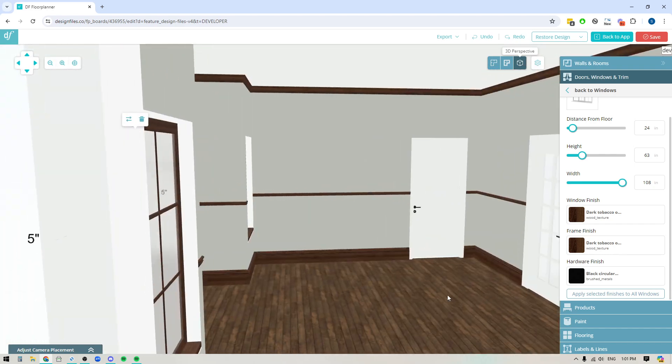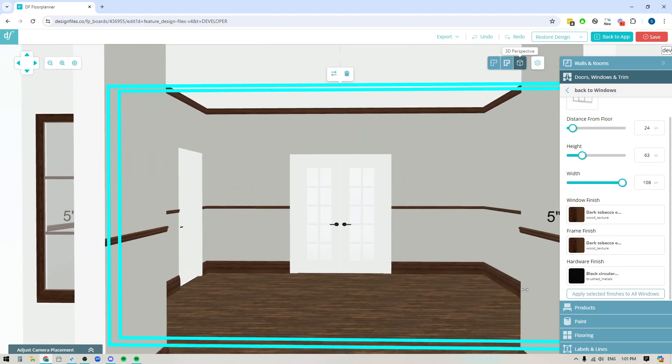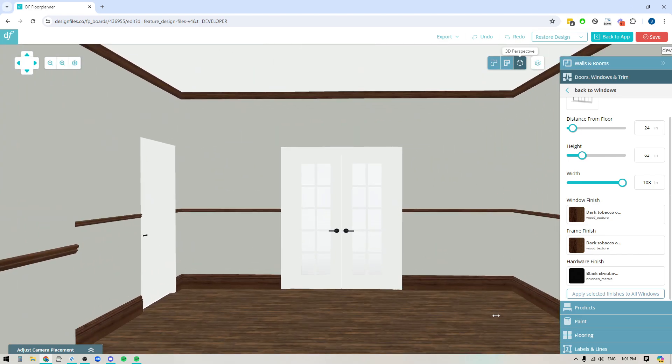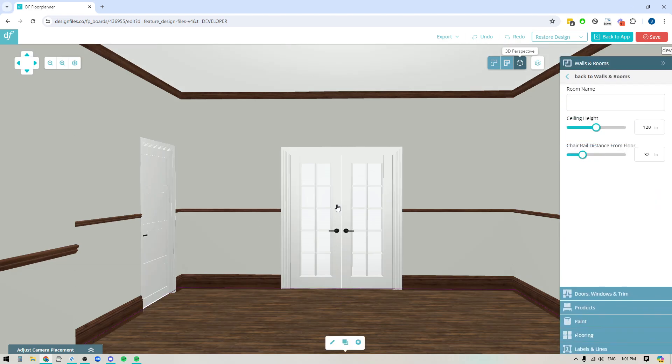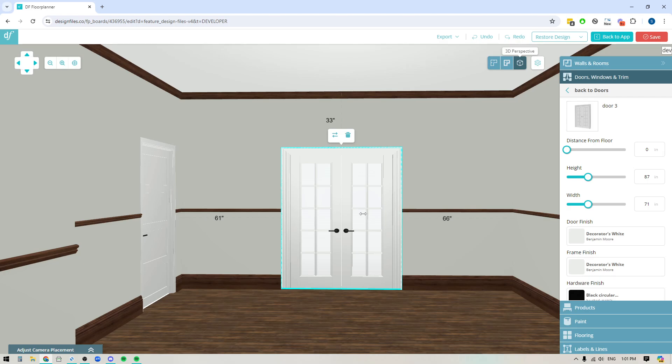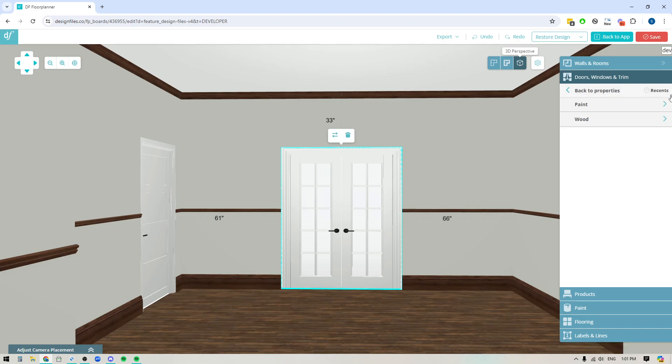And you can do the same thing for your doors as well. So if I rotate around here we've got two doors that we're dealing with and I can do the exact same thing. So if I click onto this door you're going to see you've got your door finish, your frame finish, and your hardware finish and then you would just select the ones you want.